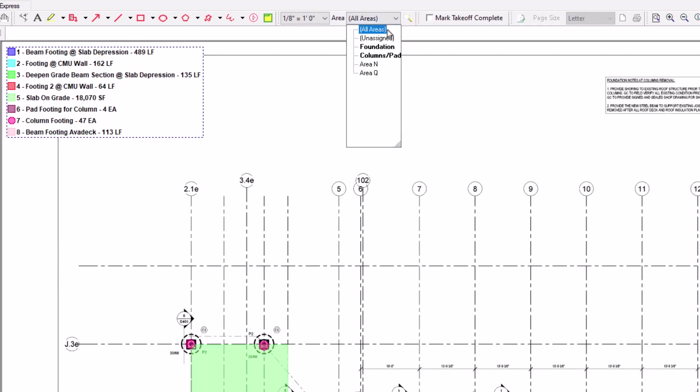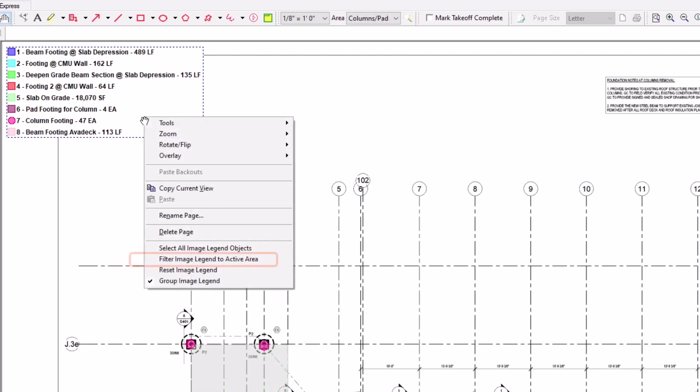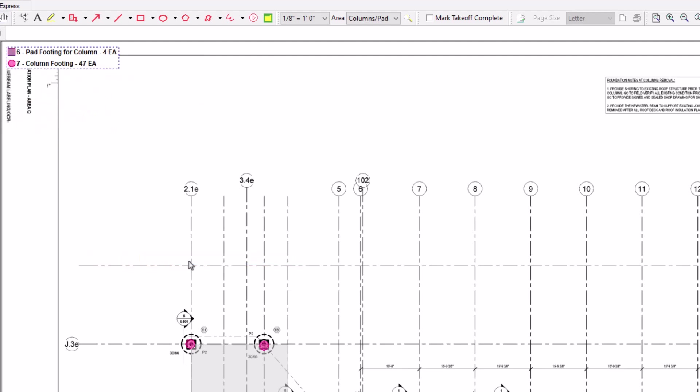To do this, again, right-click on the image legend and select Filter Image Legend to Active Area. The quantities now only reflect the numbers for the actively selected bid area.